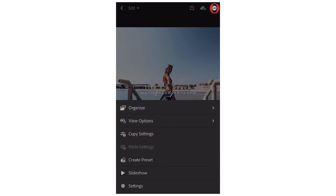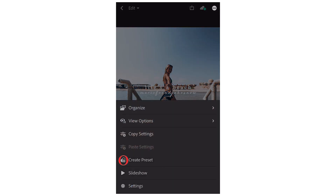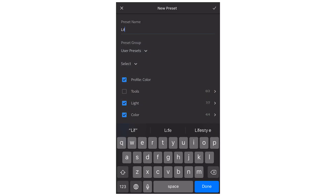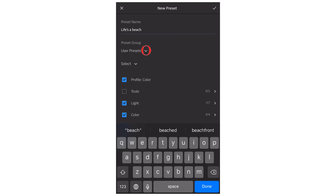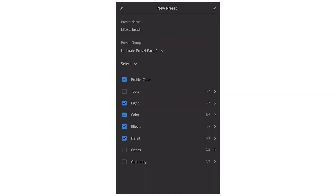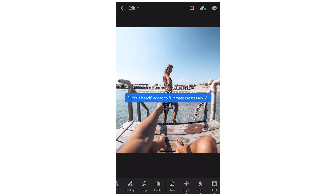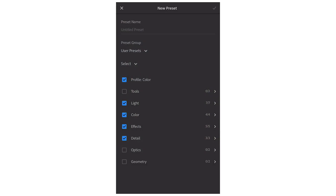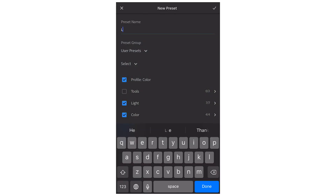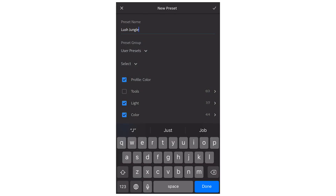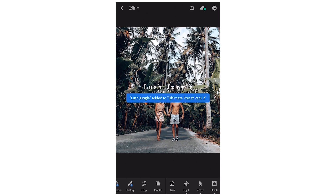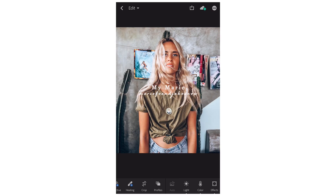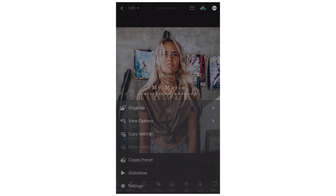Now for the final step before you can start editing your photos: you need to create the preset using the images you've imported by pressing the three dots in the top right-hand corner, then typing in the preset name and pressing 'Create Preset.' If you do this for each of your presets, you will be able to find them in the preset tab, which I'll show you in a second.